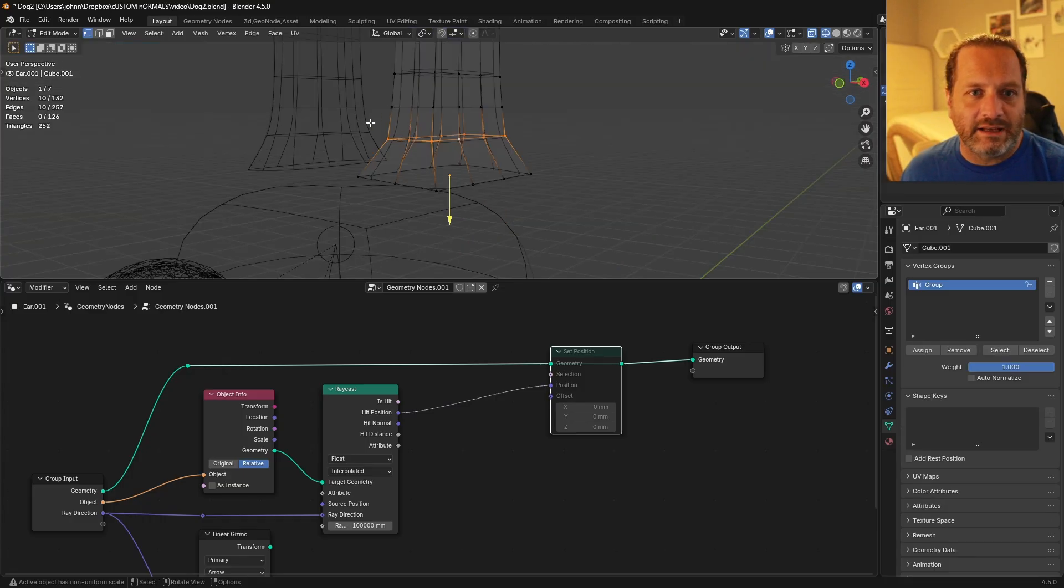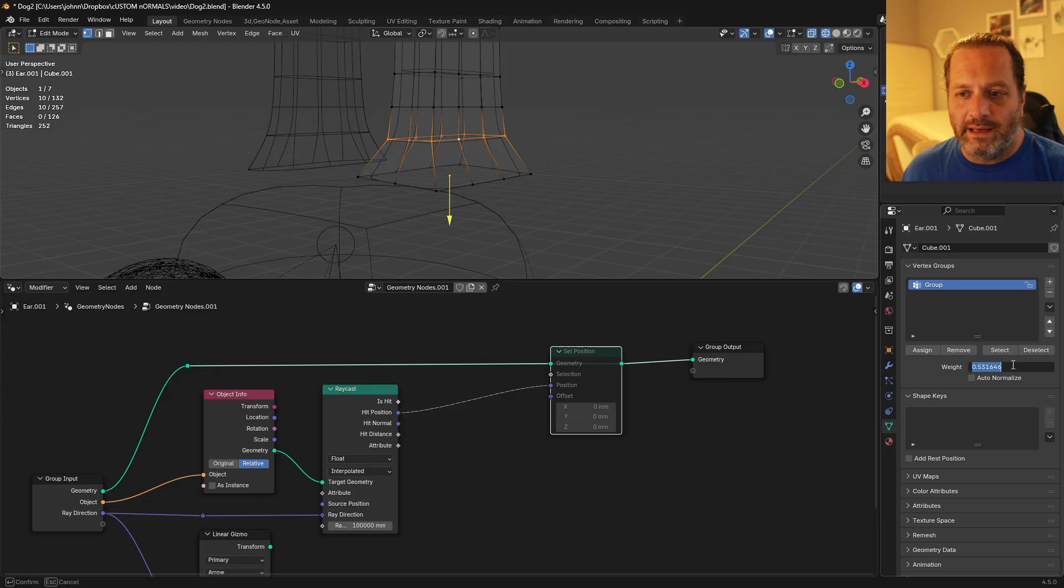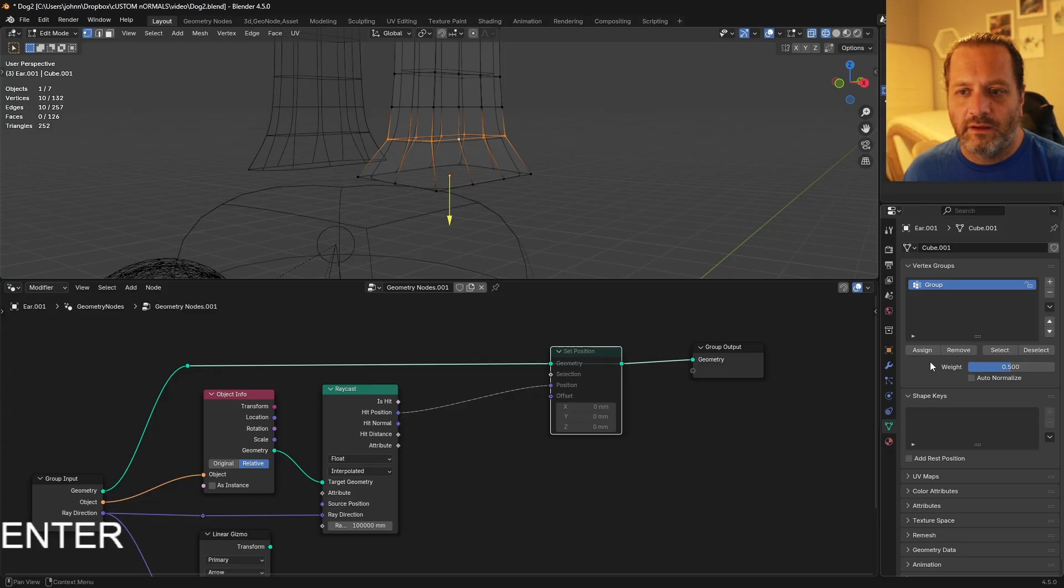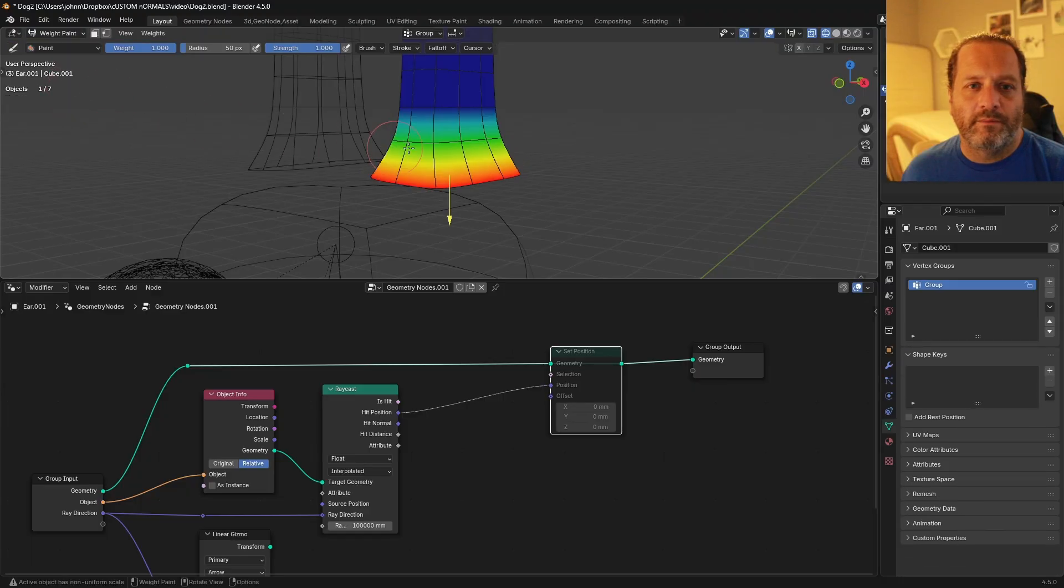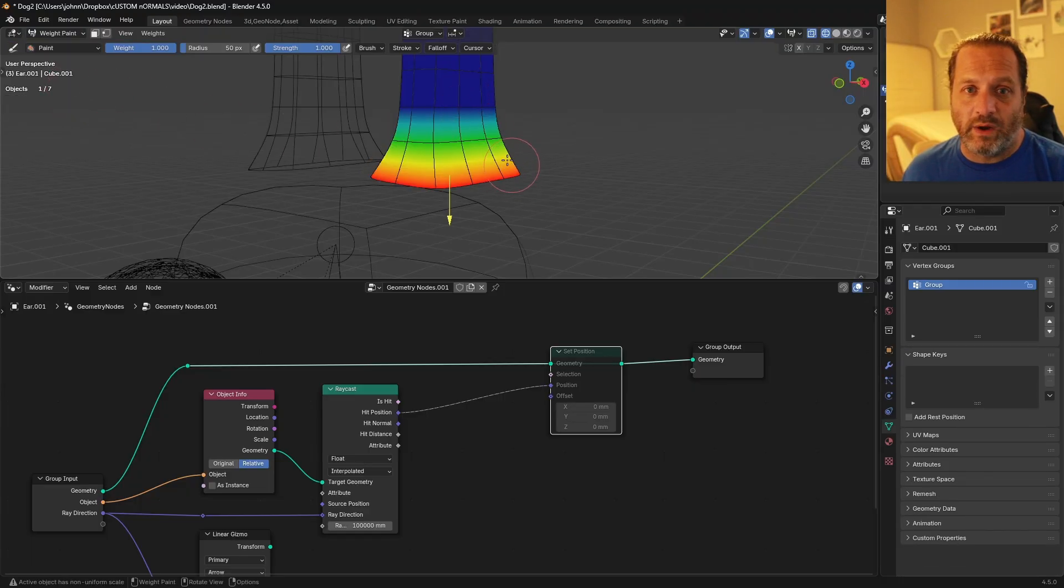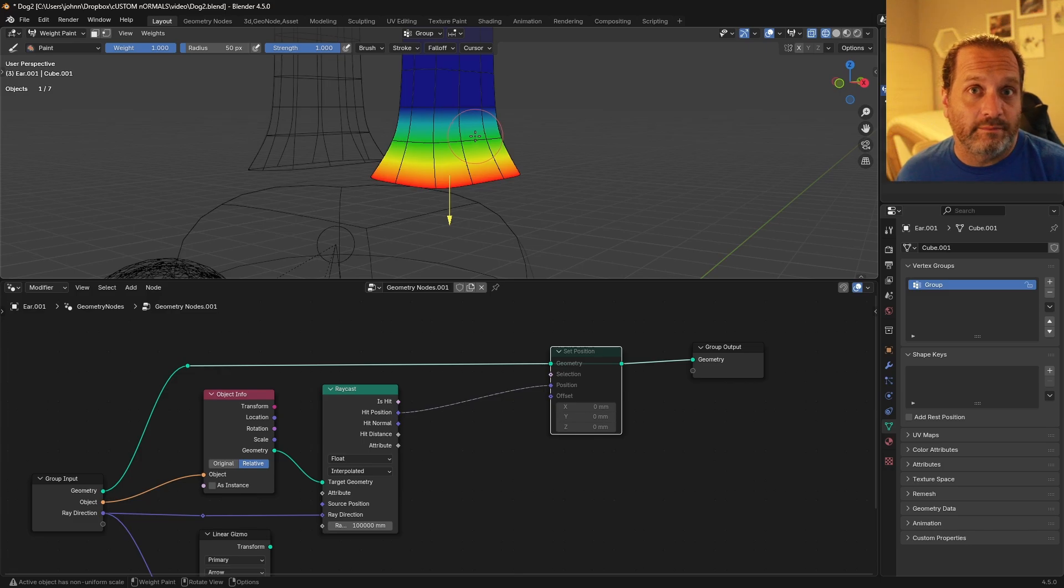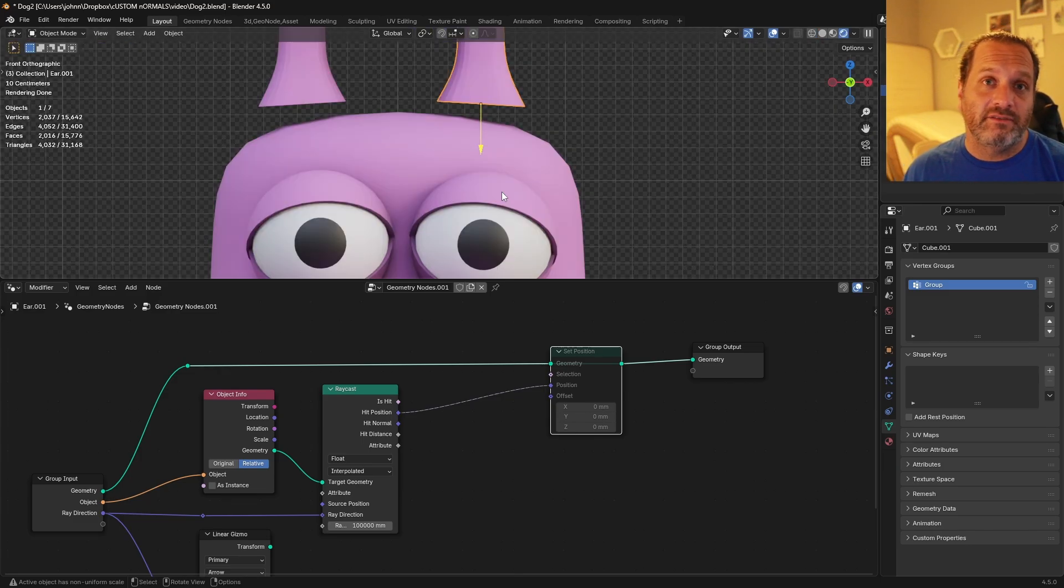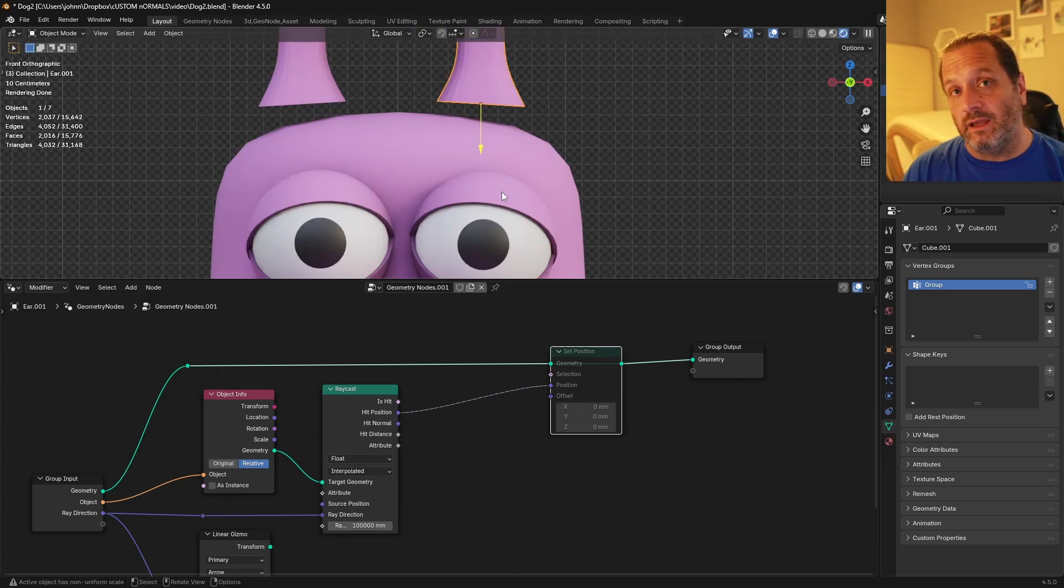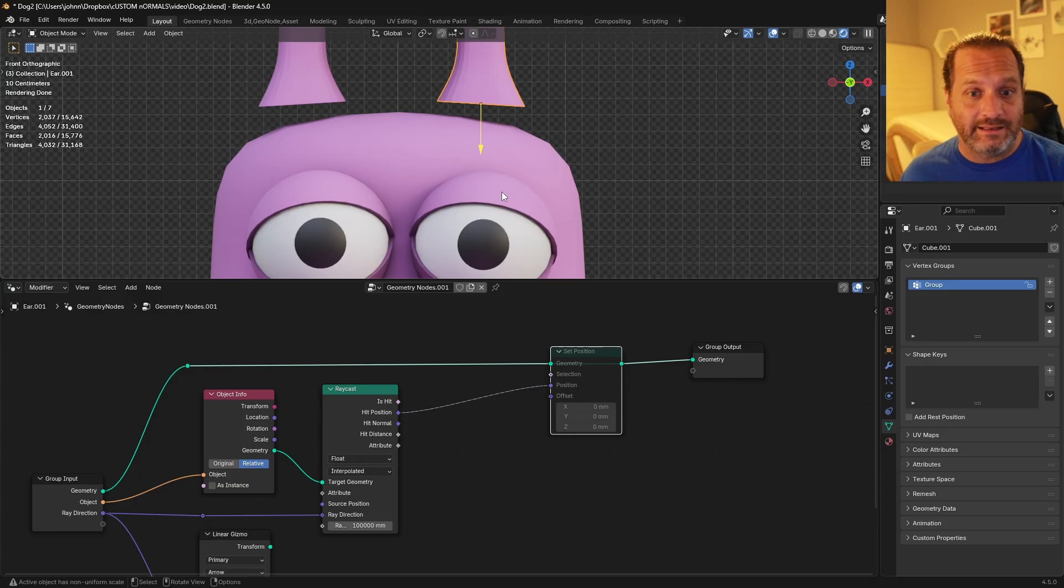Now if I go into weight paint mode, the bottom of the mesh here is shown in red, and that means that has a value of 1. I'll select this next ring, go to my weight and set this to 0.5, and then assign that. Now if I go back to weight paint mode, the weight gradient has spread out because now this second loop is also assigned. Now that we have that, we can use that to selectively change parts of the ear and leave other parts where they're currently at.